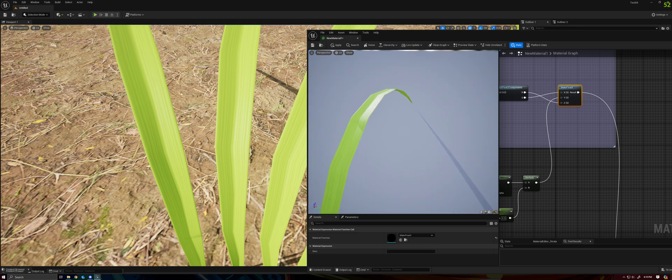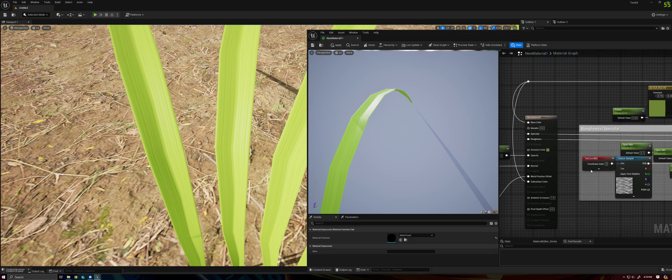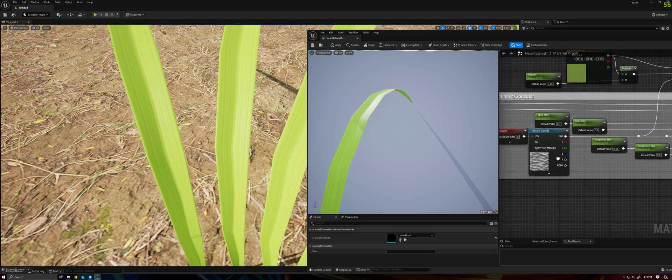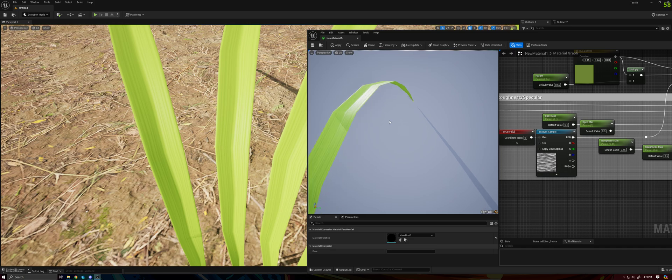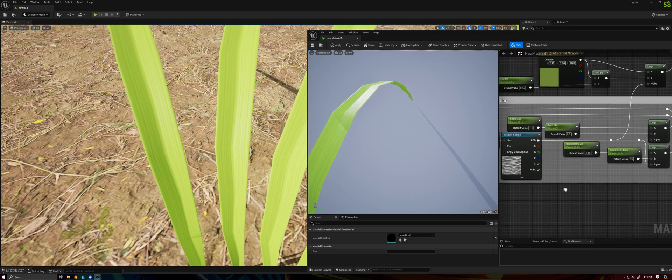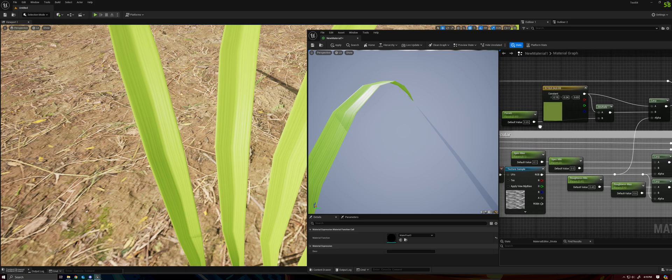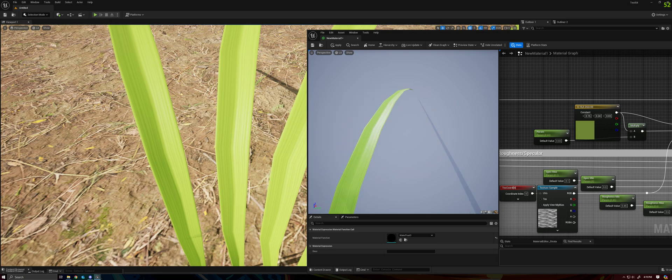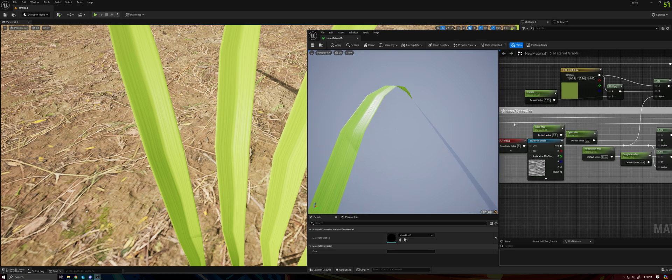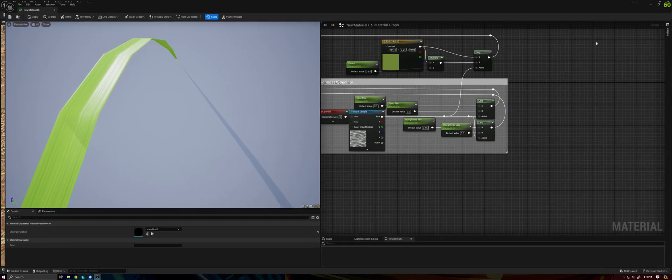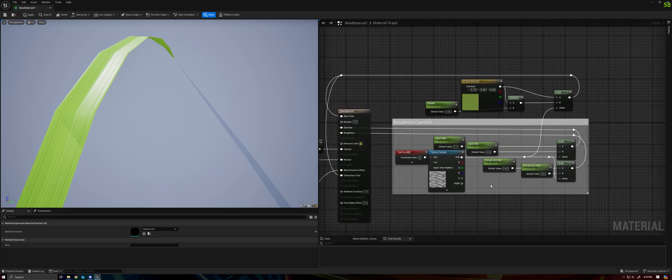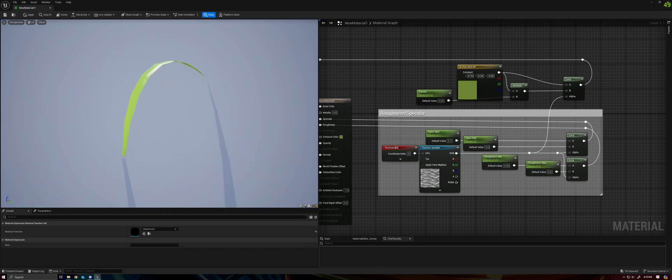You can see that what I've done here is just grabbed a noise texture, and I'm stretching it out a lot, so it gives the look of veins along the blade of grass. I'm also using that to interpolate between darker and lighter color, as well as different levels of roughness and specularity. So I'm going to go ahead and just maximize this. So here's this particular, just very simple way of giving it a bit of color and texture.